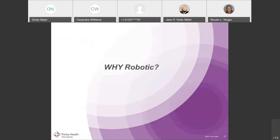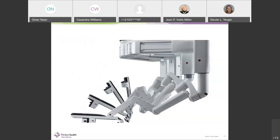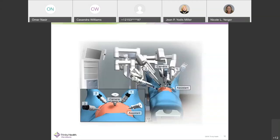We recently acquired the Da Vinci Xi robotic system at Nazareth and have shifted to robotic approaches for 99% of our hernias. The robot consists of four arms that allow instruments to be inserted through ports into the abdominal cavity. The port placement is similar to a laparoscopic approach, with ports approximately 8 millimeters in size.